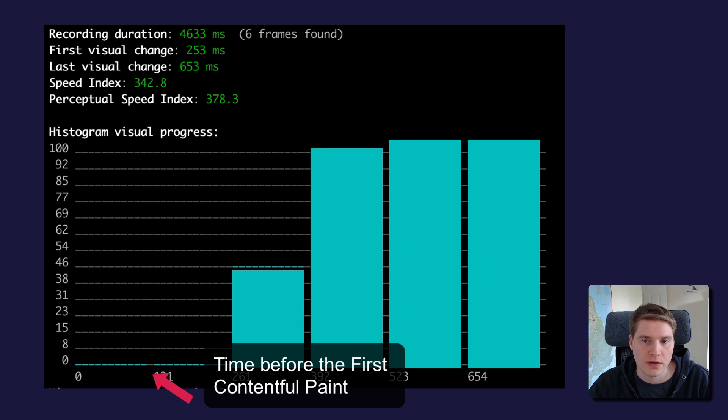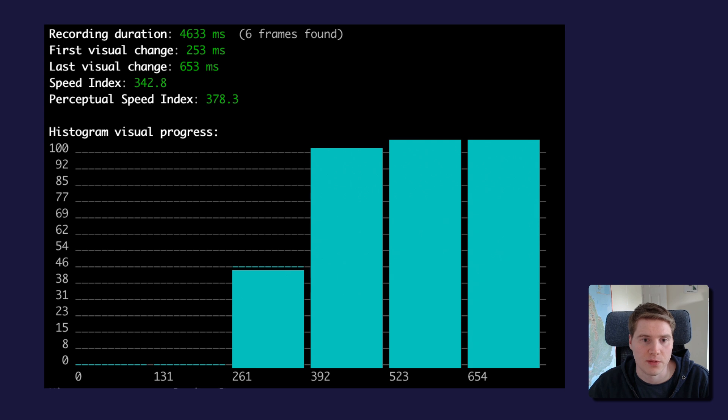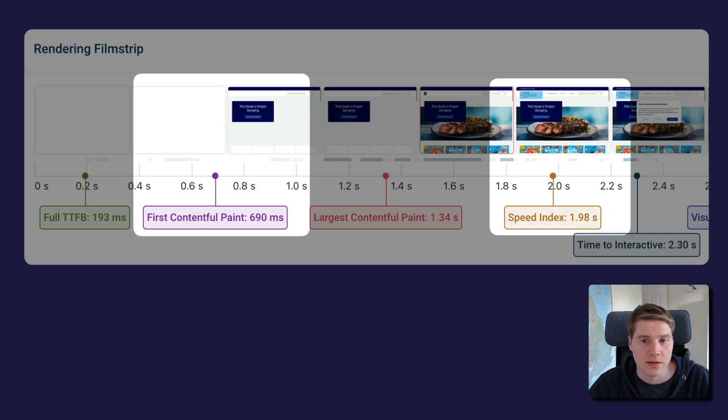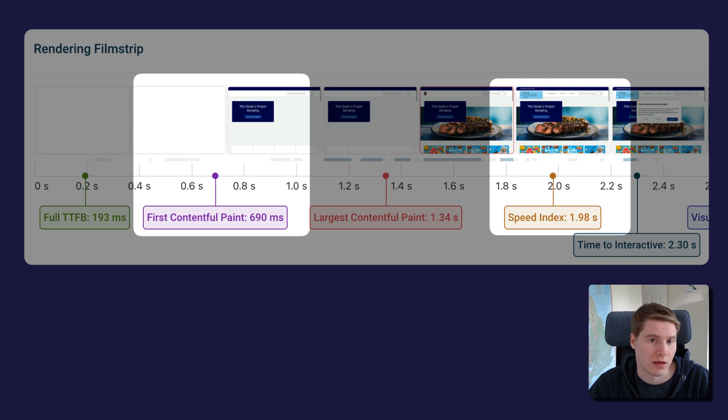During that time, each second that the page spends in that stage contributes one second to the Speed Index score. That means that the Speed Index score can never be better than the First Contentful Paint.